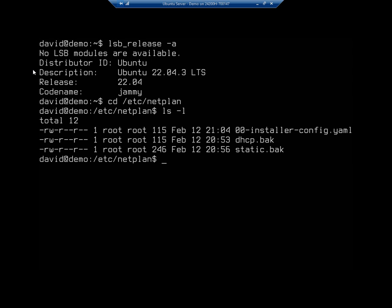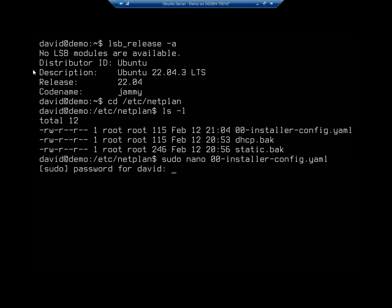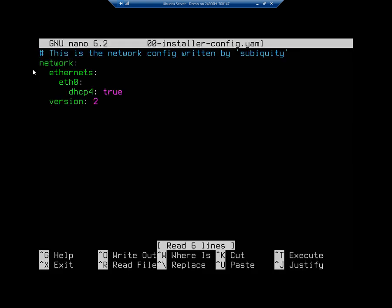So I'm going to do sudo nano 00 tab, and that'll just fill out the rest of it. And let me go ahead and do my password. Okay, now this one is currently set up using my DHCP server. Now this is set up to use a DHCP server. There we go. That's not the one that I want. I want to edit my static one.